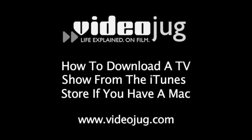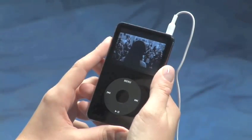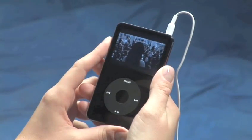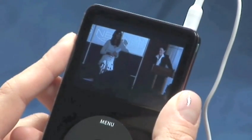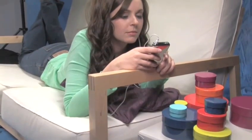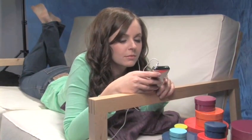How to download a TV show from the iTunes store if you have a Mac. Hello and welcome to VideoJug. Why watch TV at home anymore? Now you can download your favorite TV shows onto your iPod. In just a few easy steps, you'll fall in love with this feature.